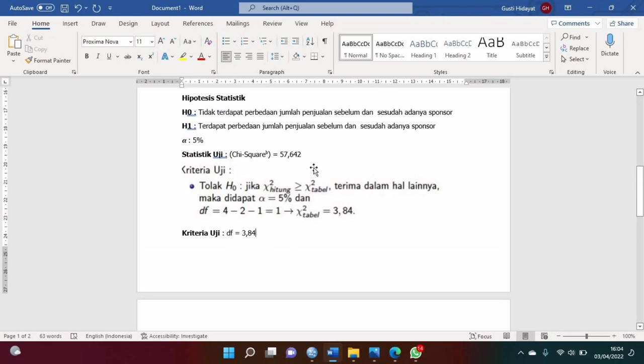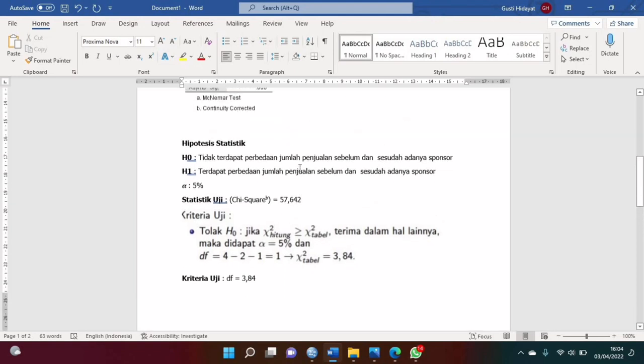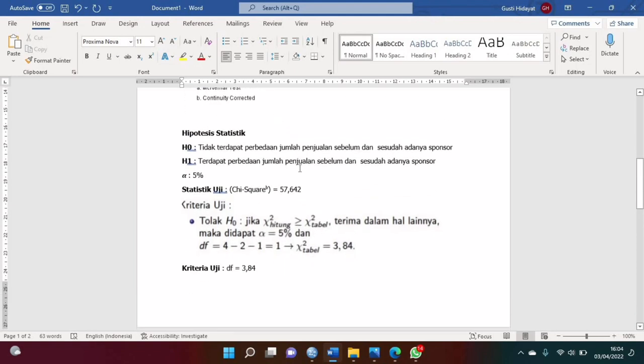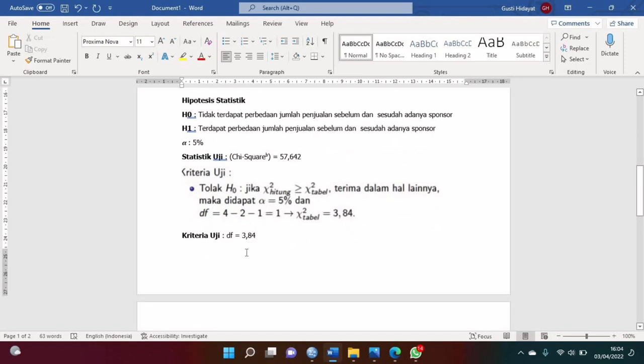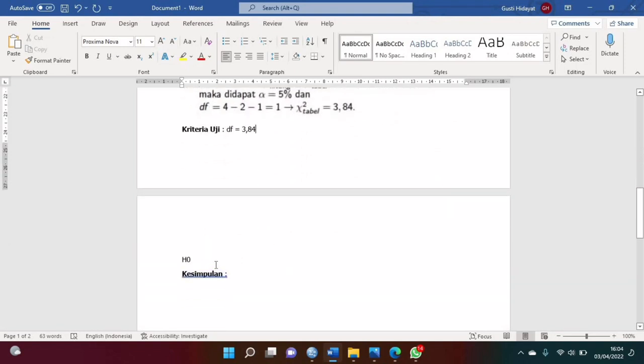Kalau sudah, ini kan sudah ada hasilnya. Karena 57,642 lebih besar dari 3,84, berarti H0-nya itu ditolak.